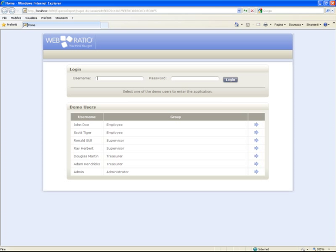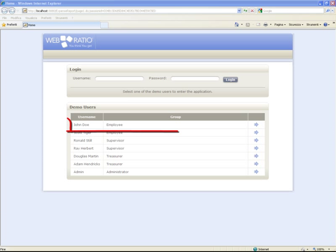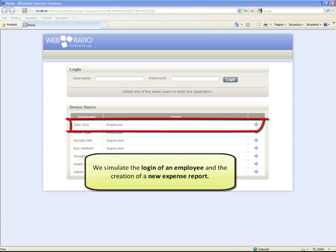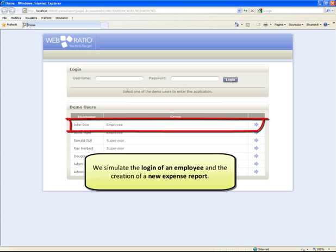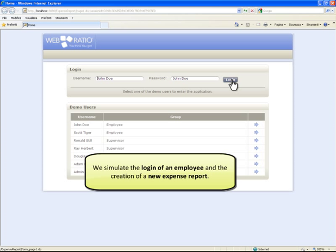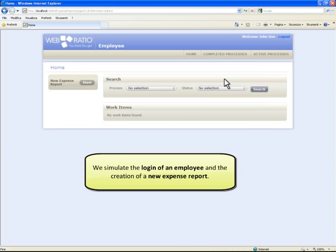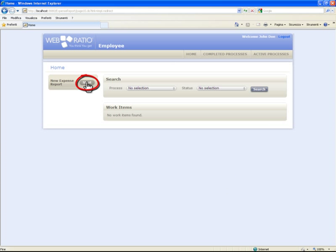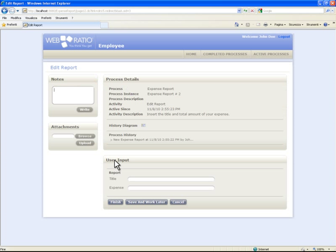The browser starts and shows the login page. We simulate the login of an employee and the creation of a new expense report. We can now enter the requested details and complete the process.